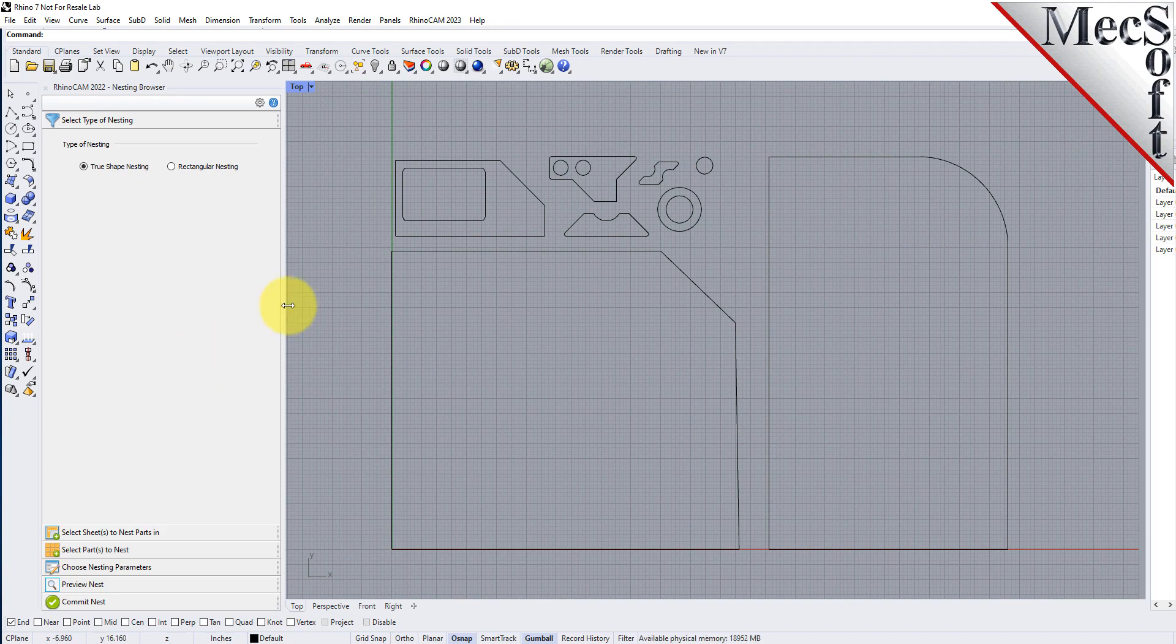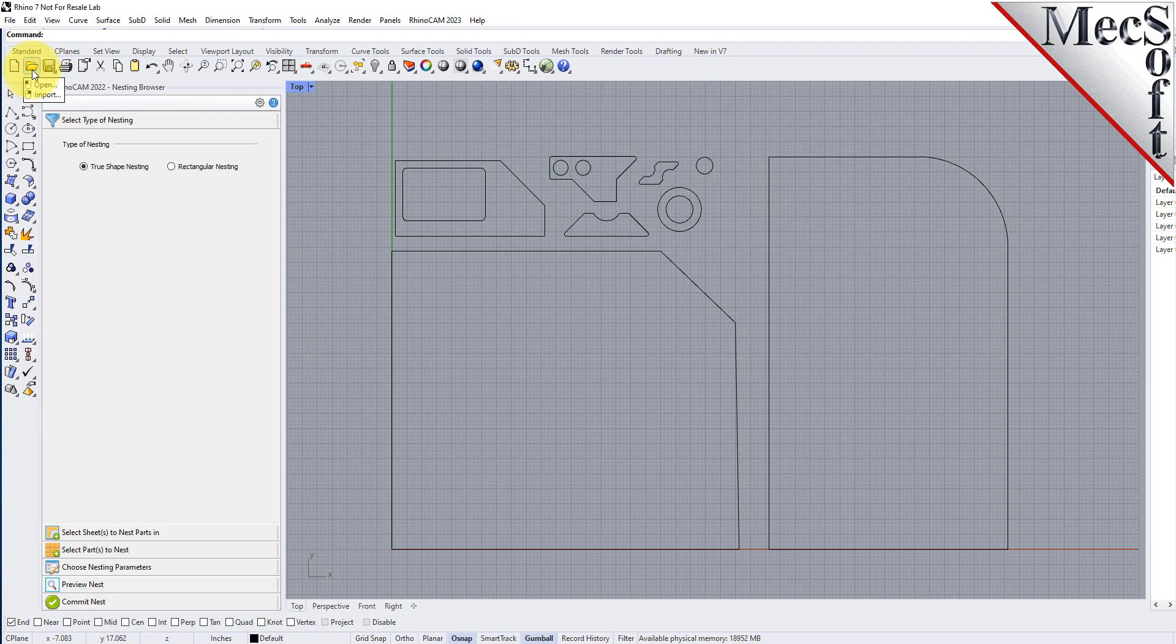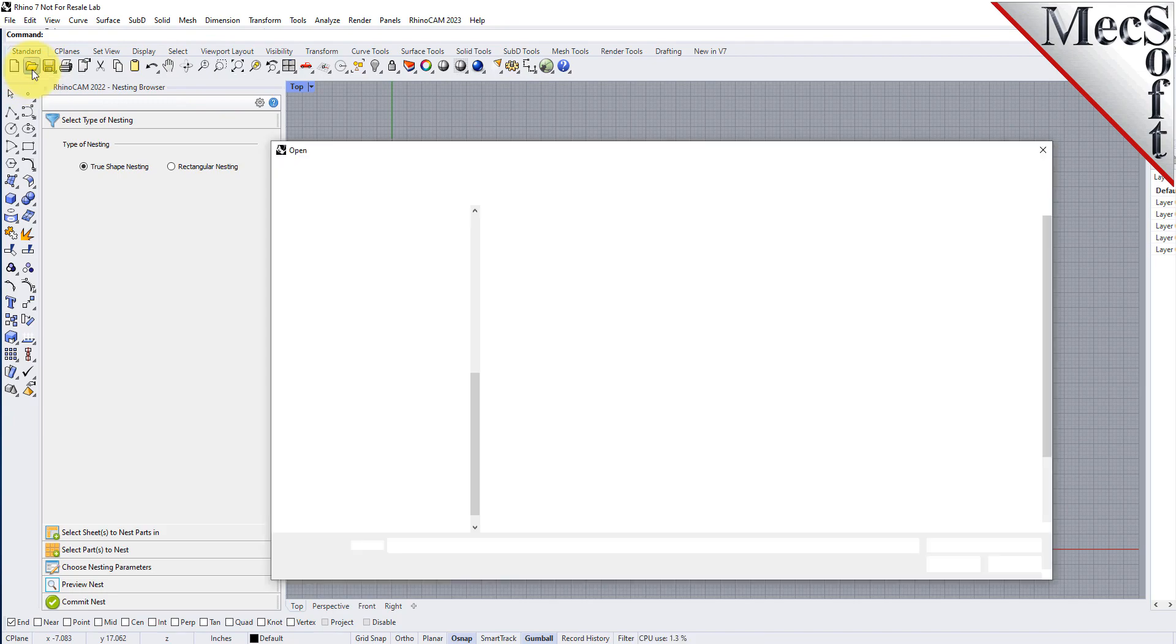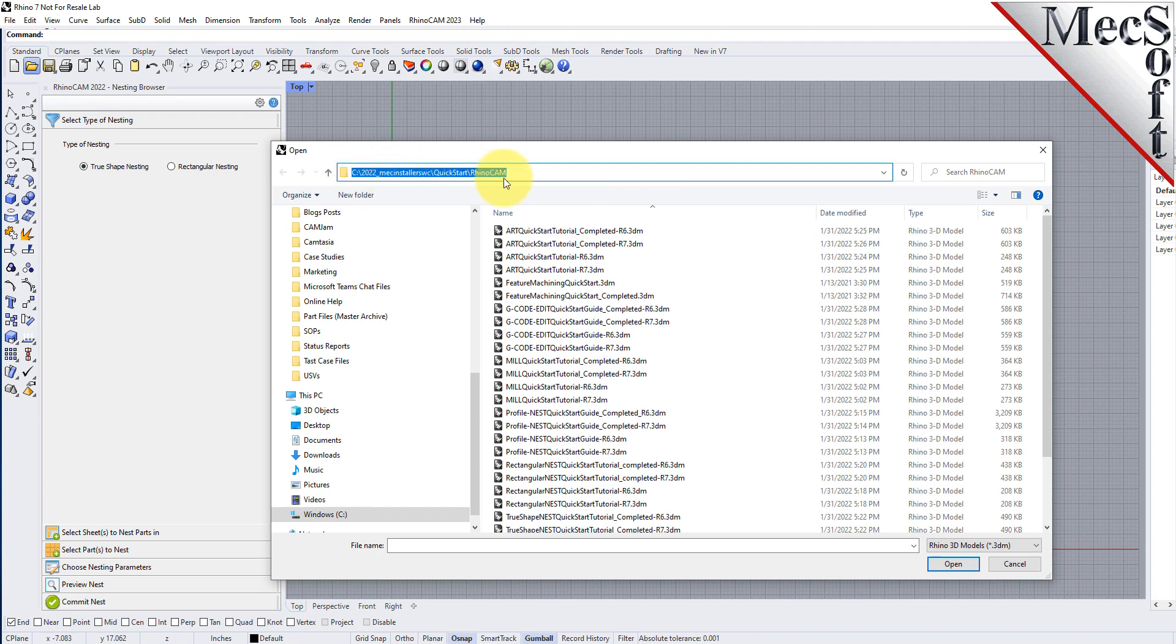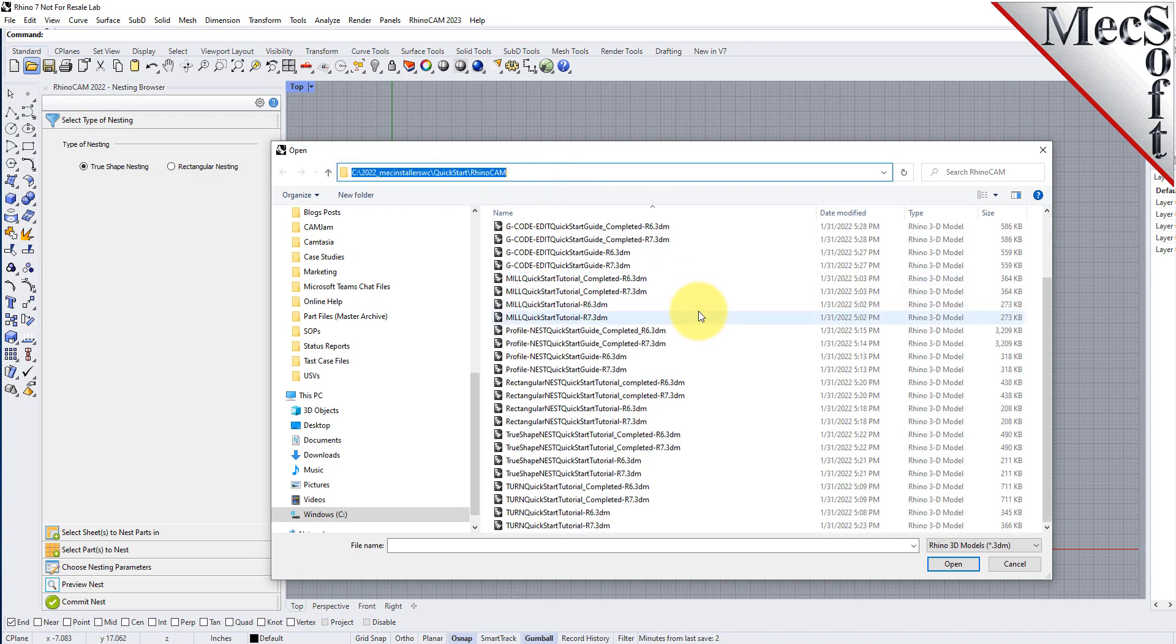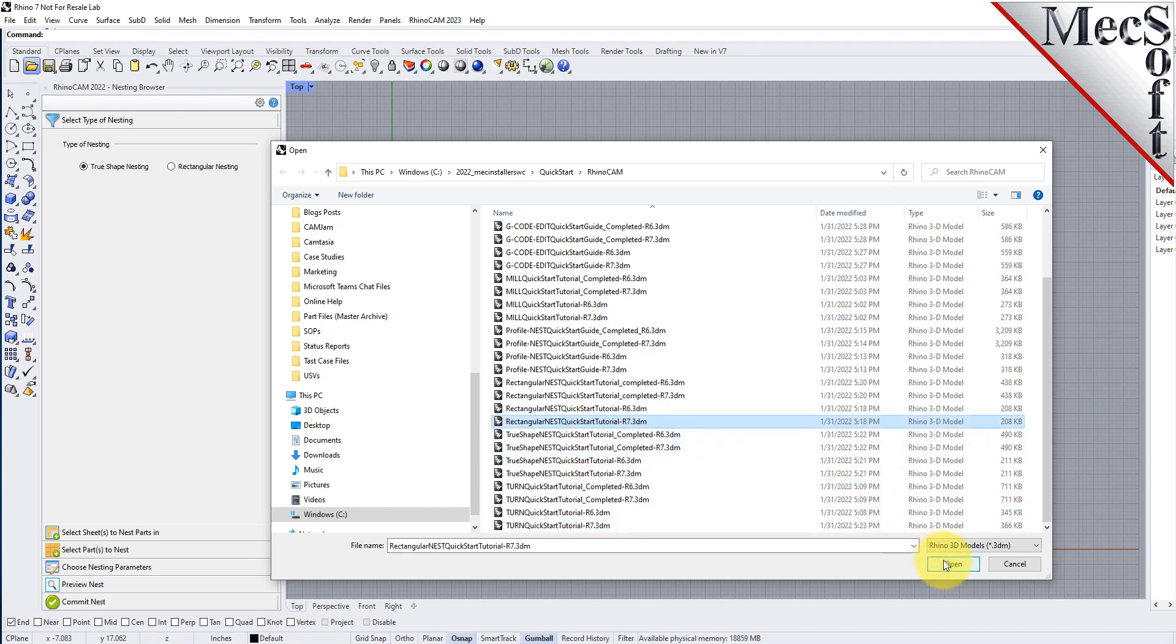Now let's load the part file containing the geometry for nesting. From the Rhino standard toolbar select the file open folder icon. Locate the RhinoCam quick start folder shown here, then select the RhinoCam part file named true shape nest quick start tutorial and then pick open.